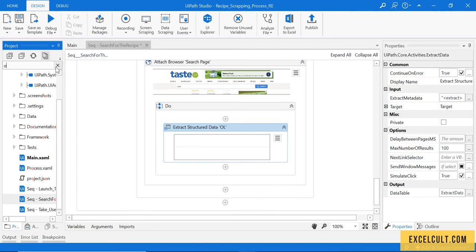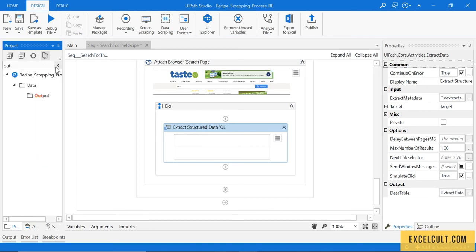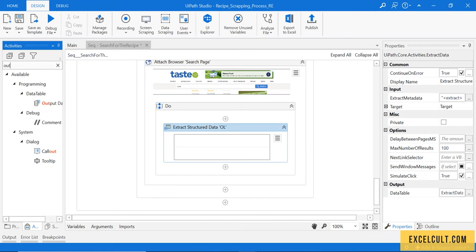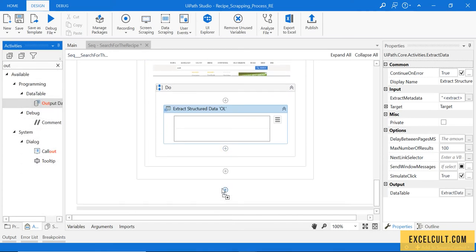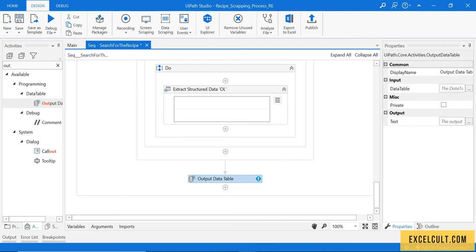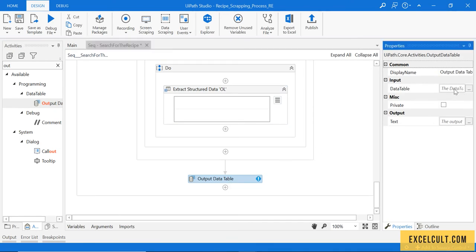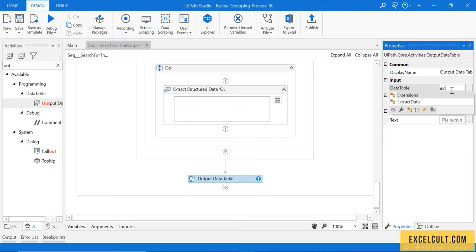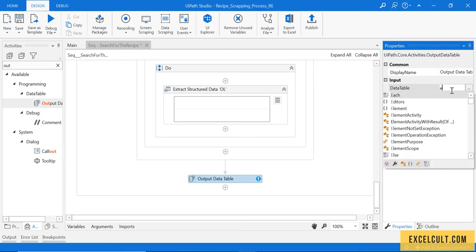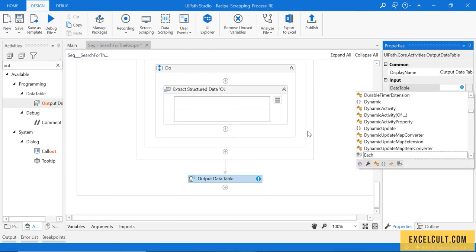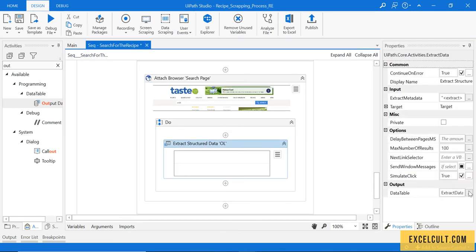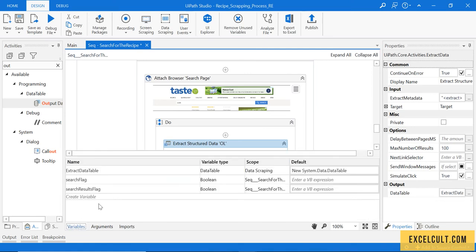Let's see what it is giving us now. Go to the projects, go to the activities and type output data table. Just fetch it here, pass the extracted table to this. What's the table name? It's extracted data table. Let's change the scope of it so it is available outside.